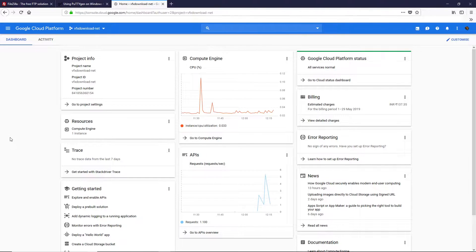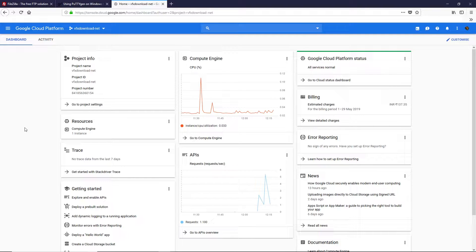All right guys, let's get started and let me show you how you can manage your website files on your Google Cloud Platform. First of all, you need to download two pieces of software.